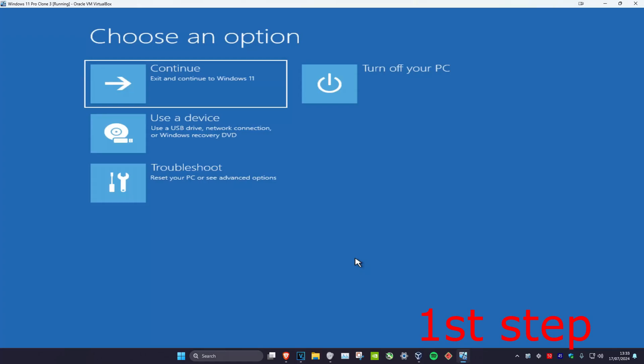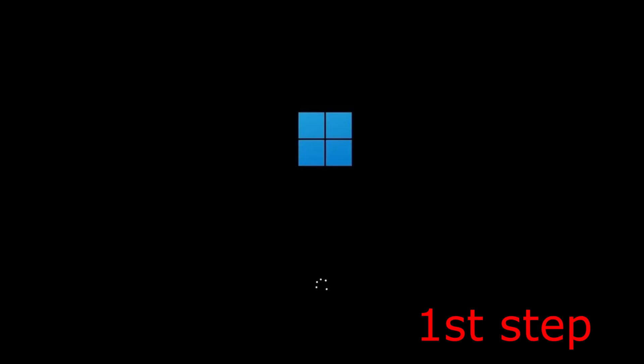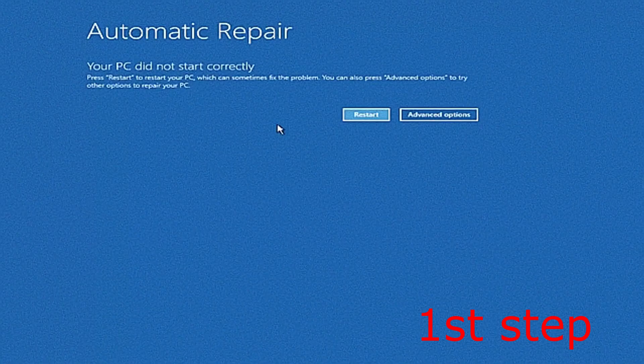For the first step, you want to get to this screen. To get to this screen, turn off your computer from the power button and then turn it back on. Once you turn it back on, you'll see the Windows loading screen. Once you see that, turn off your computer and turn it back on again. Repeat this three times and it will bring you to here.